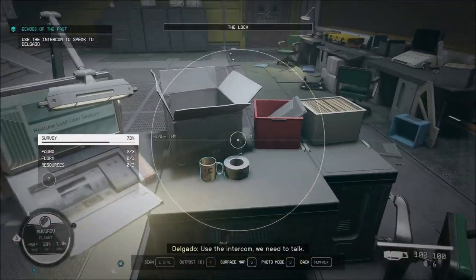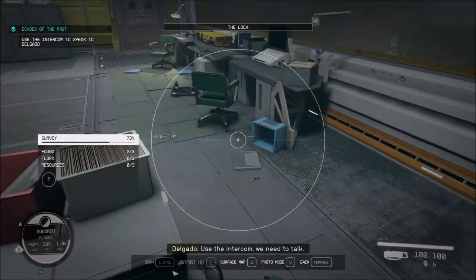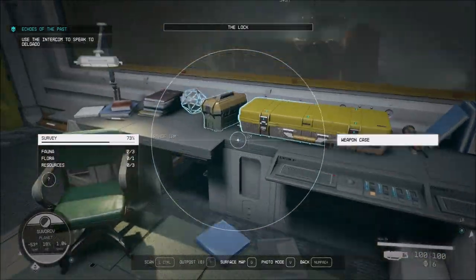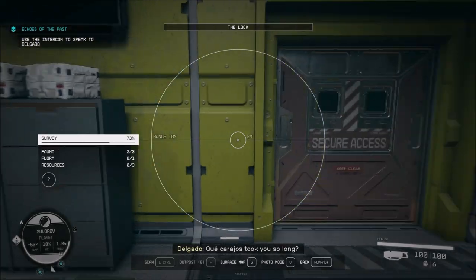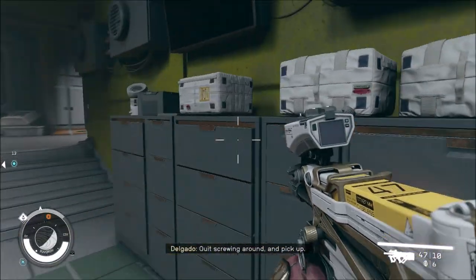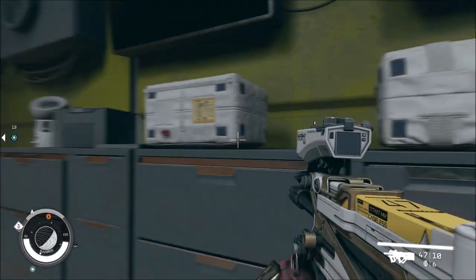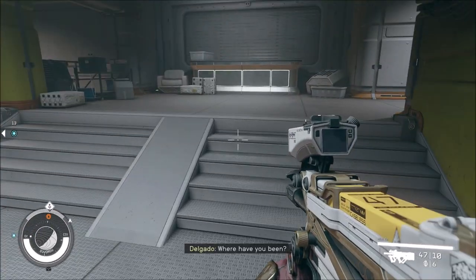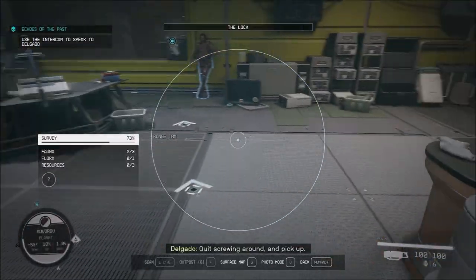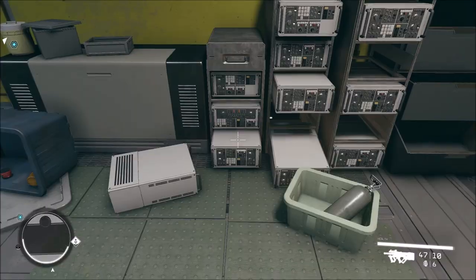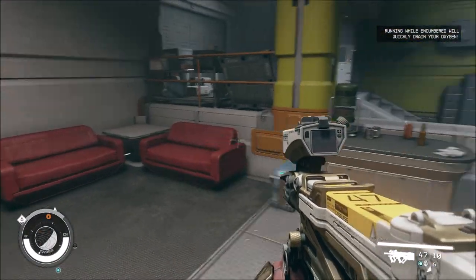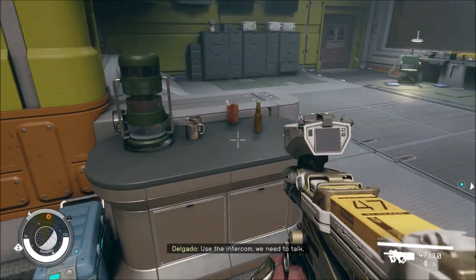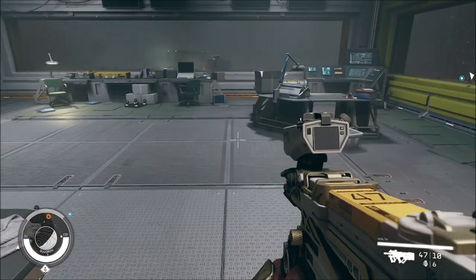Use the intercom, we need to talk. No talk for you. Talking's overrated. Que carajo took you so long? I hear we just got messages. Quit swirling around and pick up. I guess I have to answer him. I don't want to.